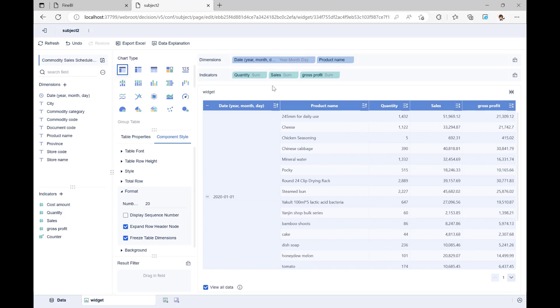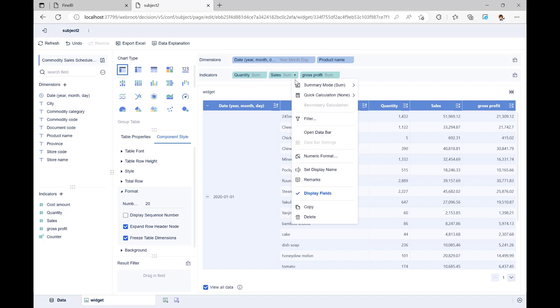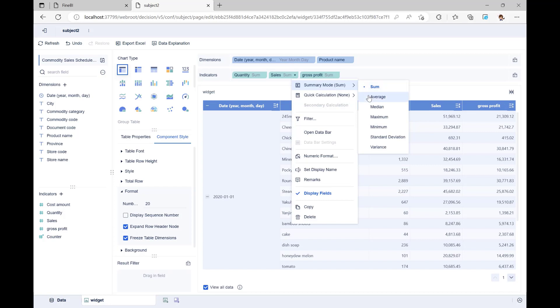Let's take a look at the indicator. The indicator is set to sum by default. What should we do to change it to average? You can see the summary mode by clicking on the small arrow to the right of the indicator field. Here, you can change the summary mode to average, maximum, and minimum, etc.